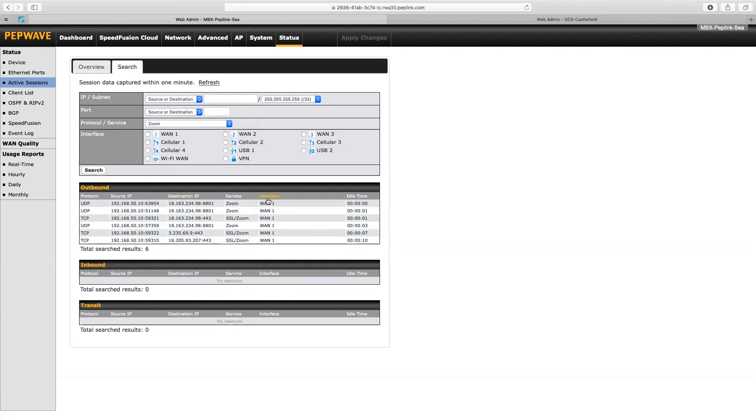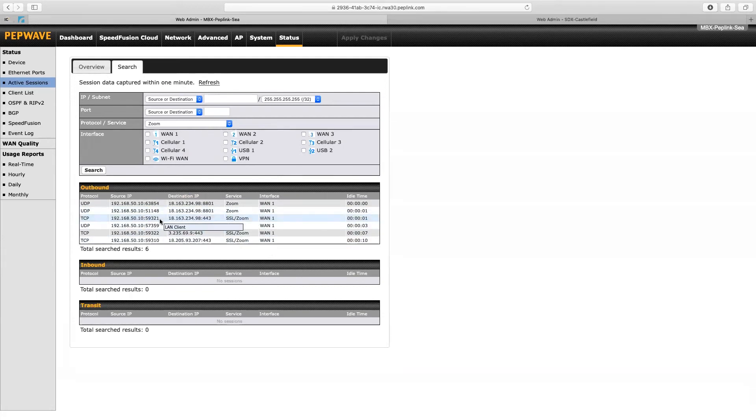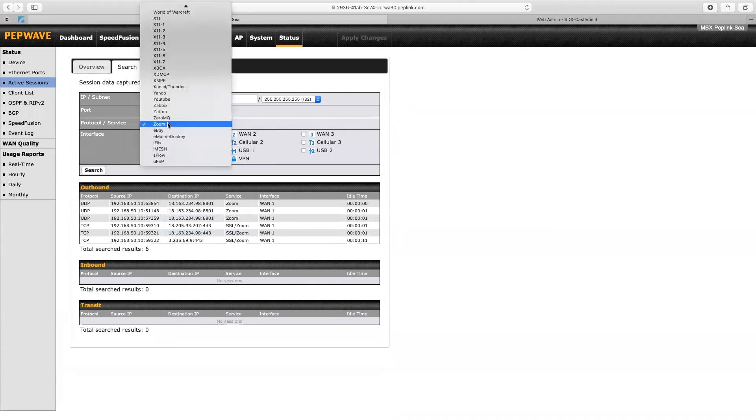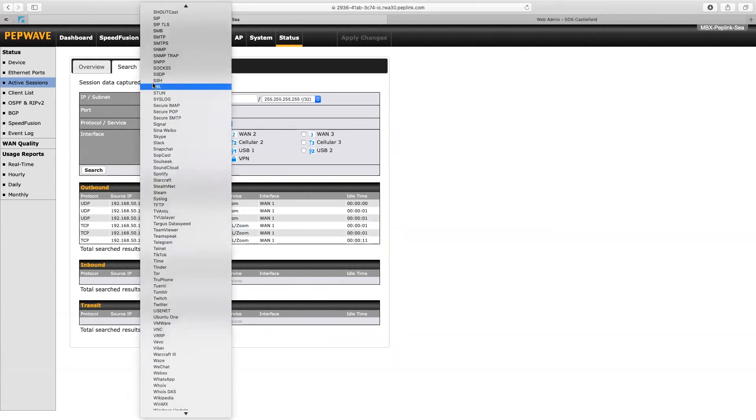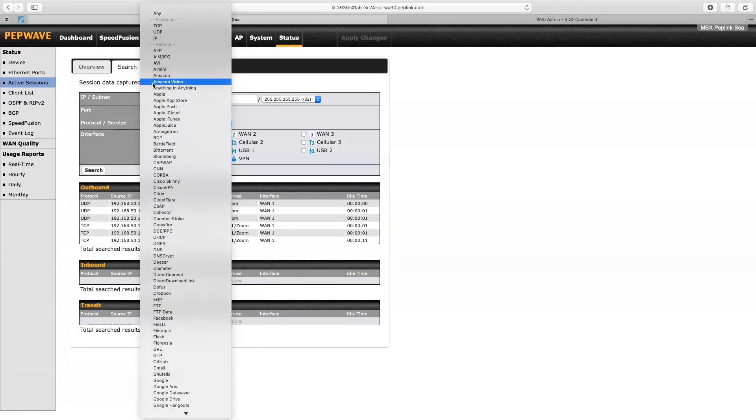We can see that all of the Zoom traffic is going across WAN1. You can also search in a lot more detail and you can change the protocol to something else. There's a whole lot of protocols there, so if you want to go in depth and see what is really going on in the network, you can.